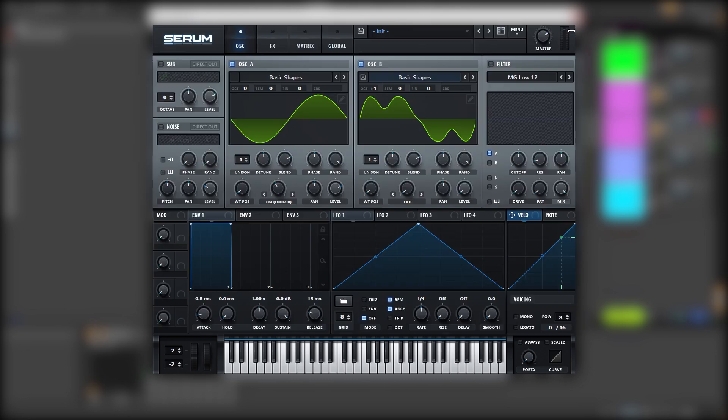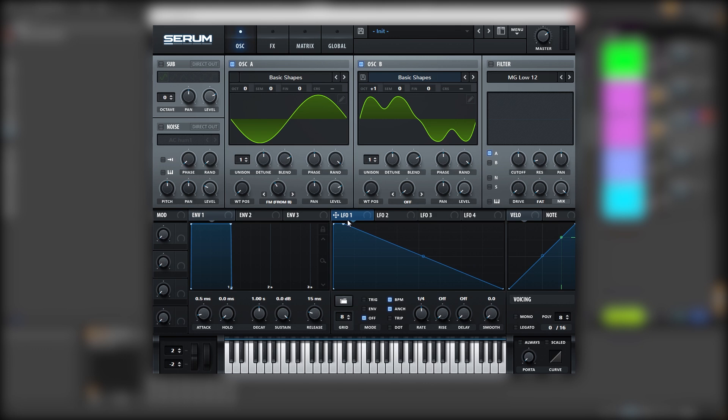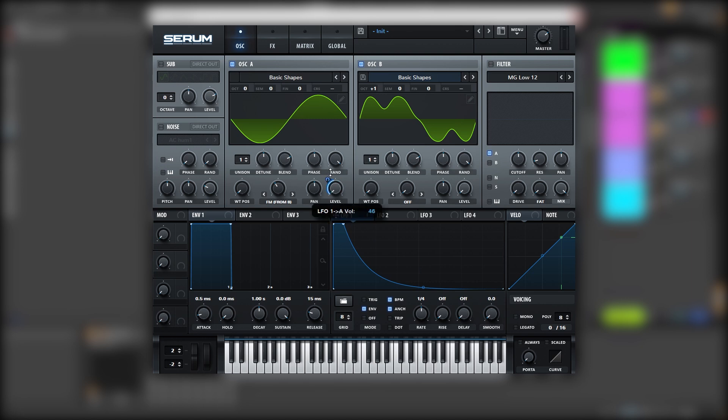So we're going to head back into the main window, and we're going to use LFO number one to modulate the level of oscillator A. We're going to create a shape like this. Set it on envelope. And modulate the level of oscillator A. Like this.